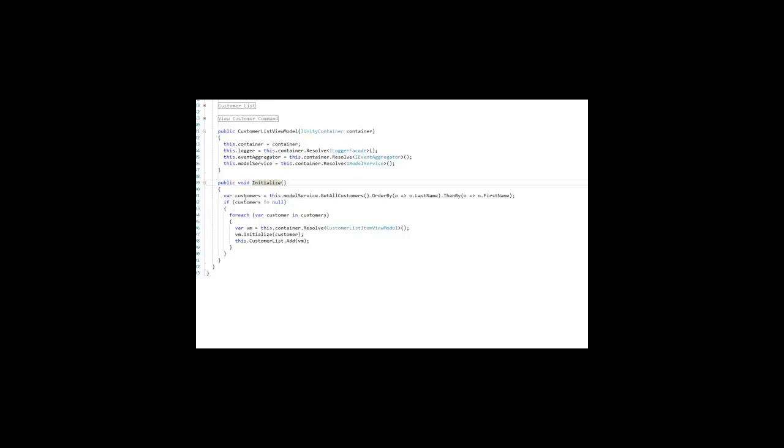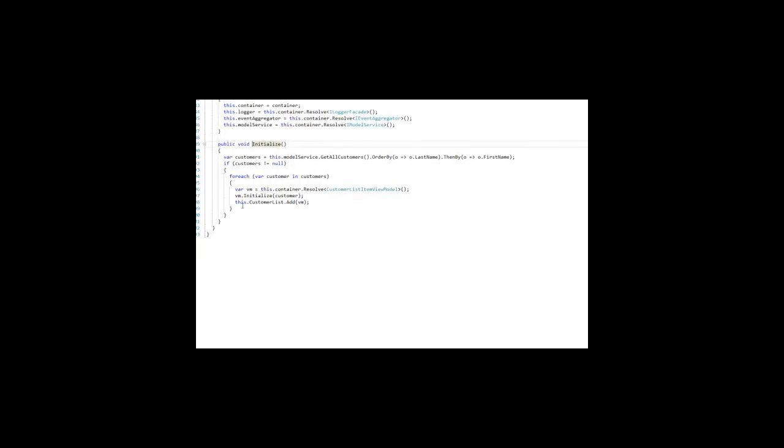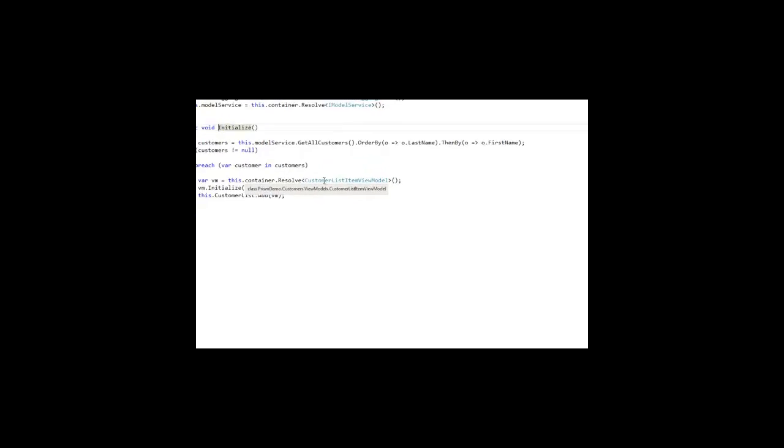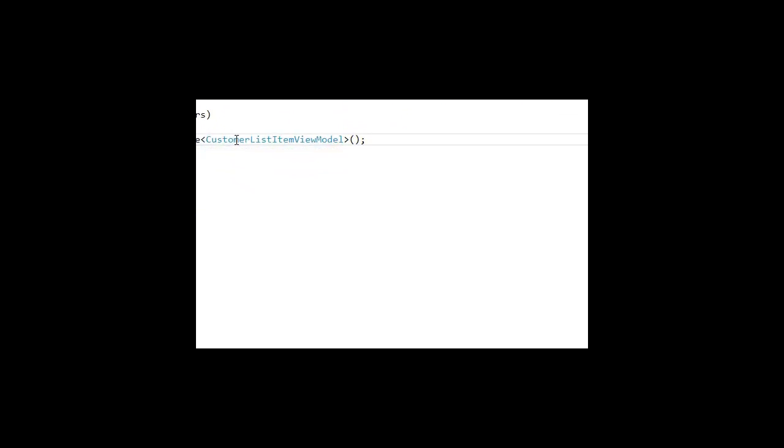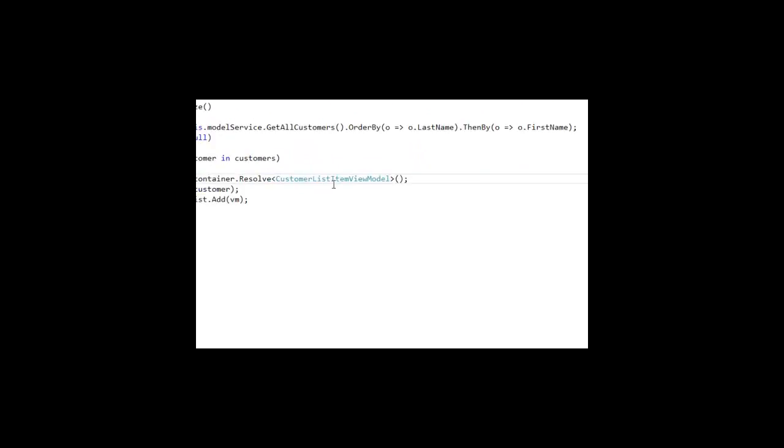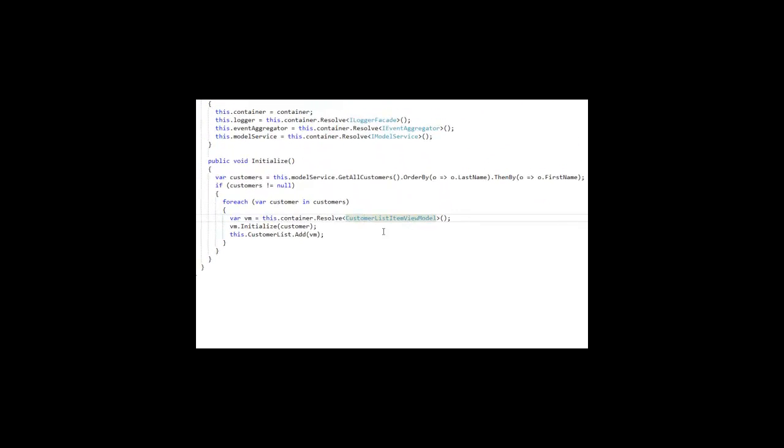And then it's able to take that list of customers and fill out the data grid. It does that by actually populating some customer list item view models, which reformats the data a little bit so that it appears and you can see it with the first name and the last name and so forth.